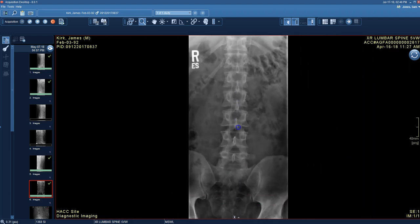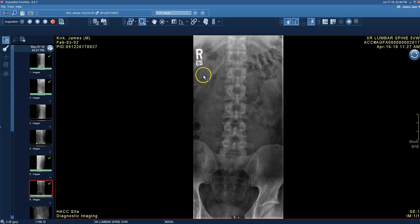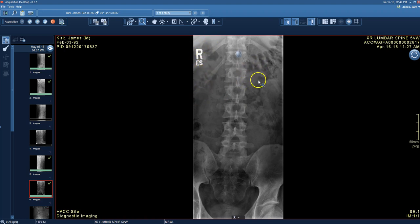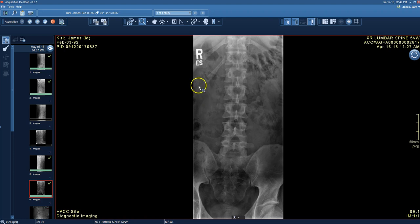That is window level, zoom, and pan — the three most important tools. Let me zoom back down a little. For those who don't know, that is a lead marker made of lead. The R tells me this is the right side of the body; the E and S are the technologist's initials. Without the marker I couldn't tell right from left or know if the patient was face down or on their back. So I know this is the right side and this is the left side — very important, for example, to identify that this shape is the left kidney and this shape is the right kidney.